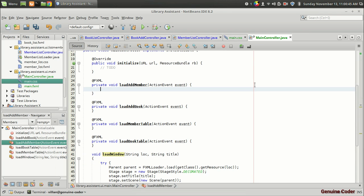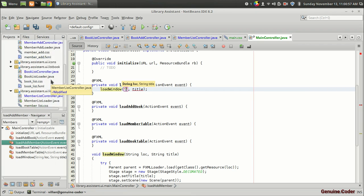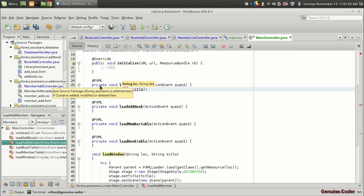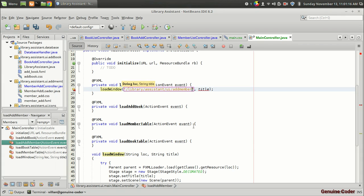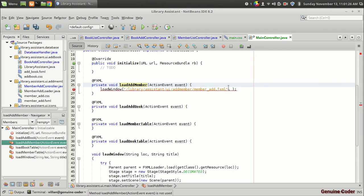And when we press on the load or add member function. We have to go to this method load window. So I am going to do that. Load window. And first we have to give the location of the add member fxml file. So this is add member fxml file. So you have to give the complete path of the file. So it will be library bar assistant bar. Ui bar add member. So that's the entire package name. Bar member underscore add dot fxml. So that's the complete path of the load add member. I mean the add member window. And we have to give the title add new member.